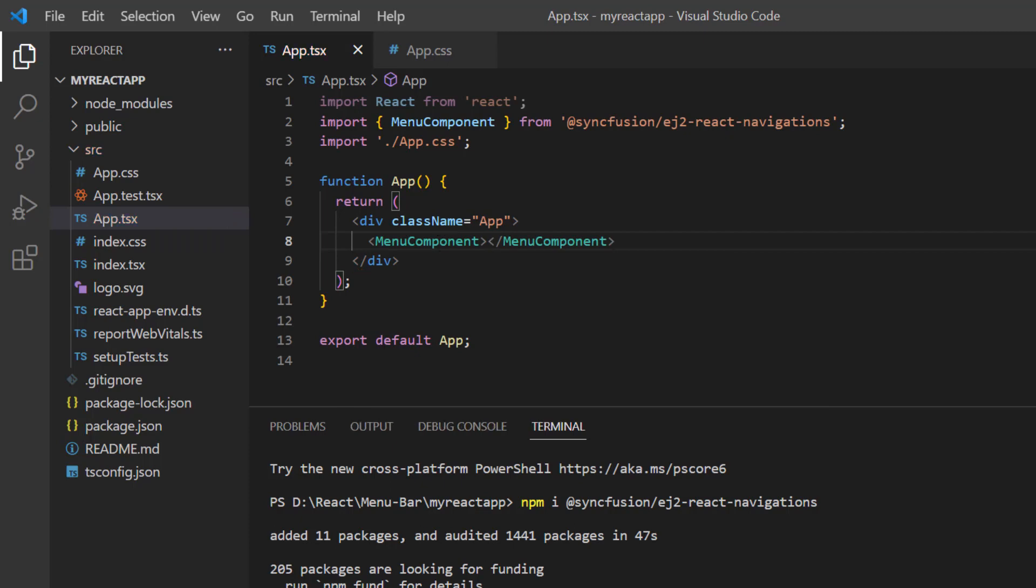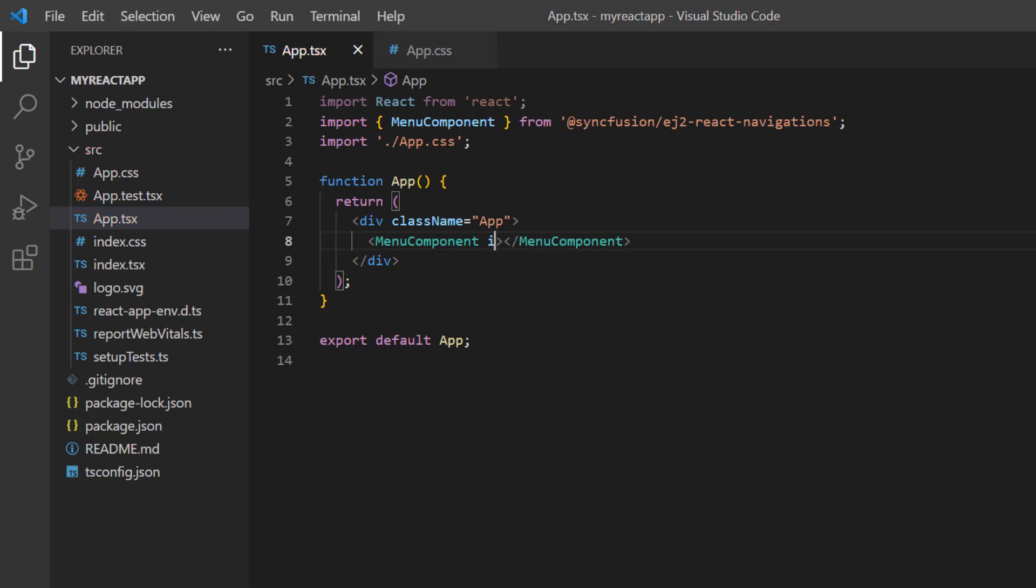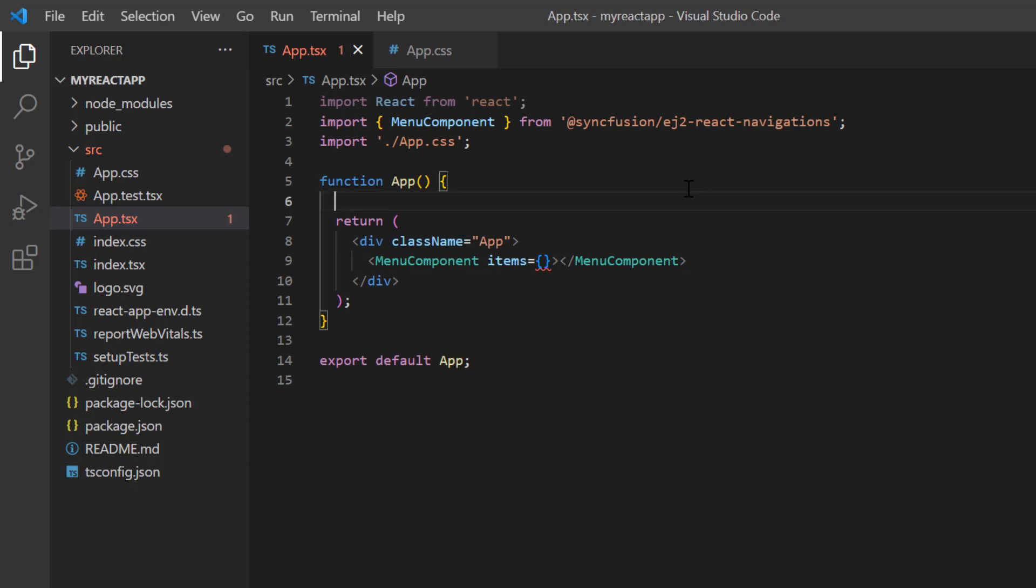Data can be bound to the menu using the items property. Here, I can bind hierarchical data, complex data, and self-referential data. Let me show them one by one.